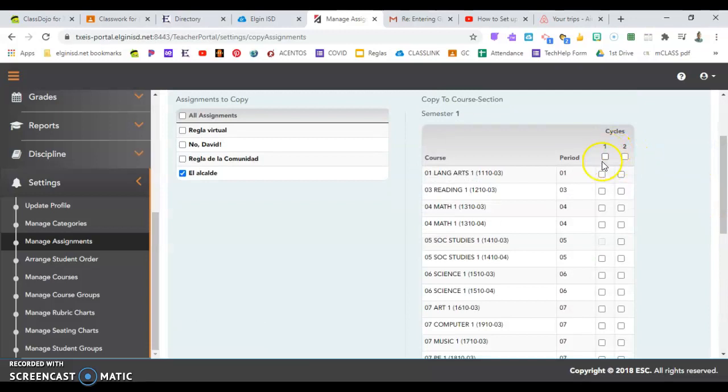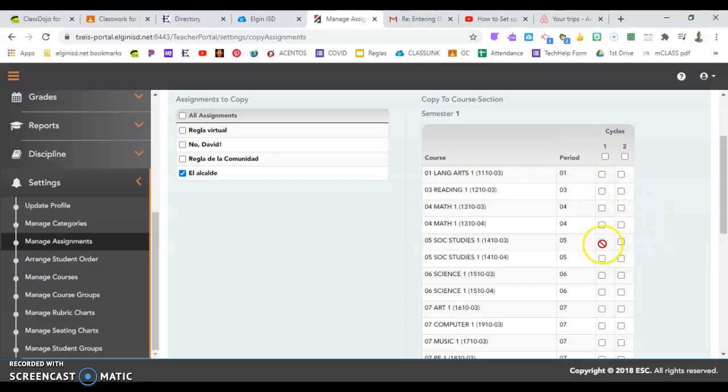Cycle one, cycle two, that's our first nine weeks, or our second nine weeks. You can see here how this one is grayed out. It won't let you copy there because that's where I created it. So that's always easy for me just to see where I created it.